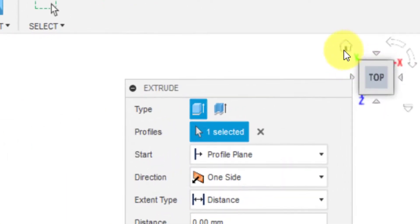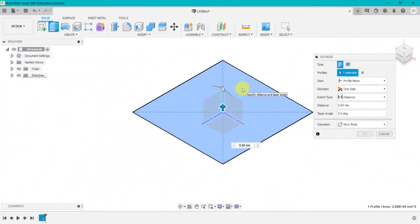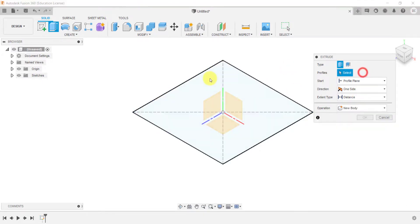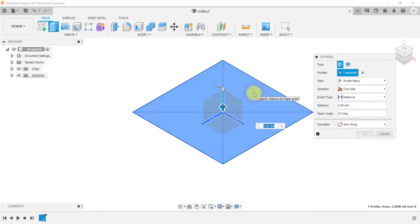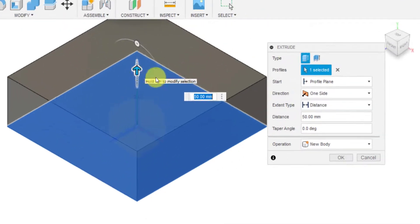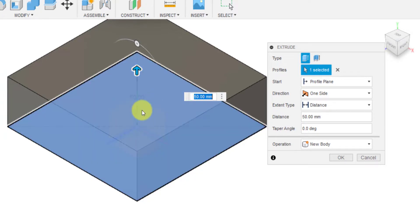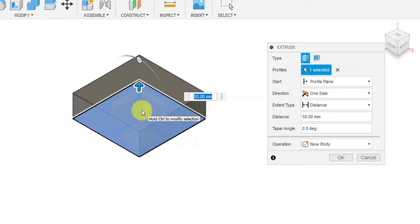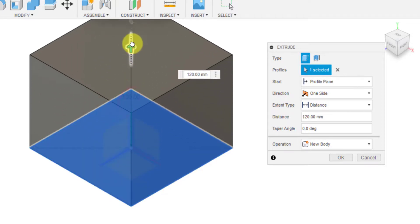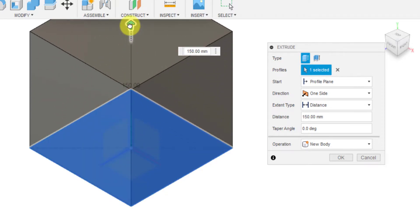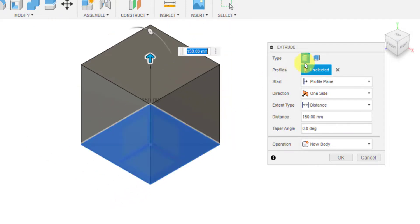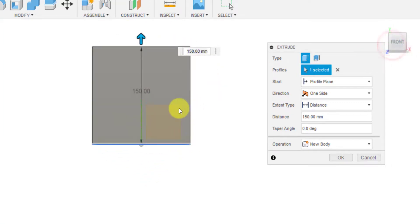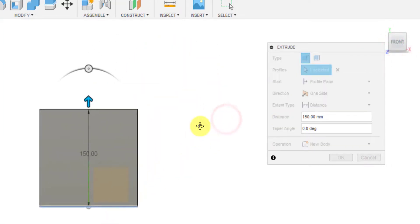I'm going to click on this house or home button. Now it's already selected the square. Sometimes it may not select it, so you may need to click on the square which we're going to start with. I'm going to drag this out. As you can see, as I drag, this dimension increases. At the moment, I've got 50 millimeters. To make this a cube, it needs to be 150 total. I could just drag this up to 150, or I could type in the dimension here or here.